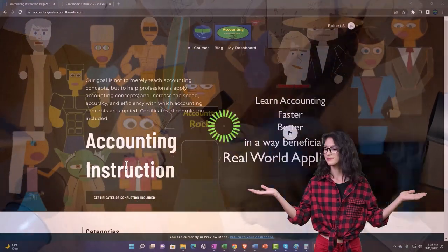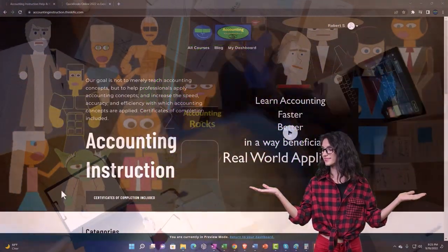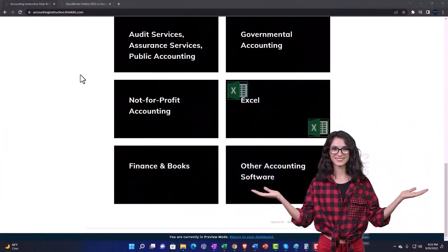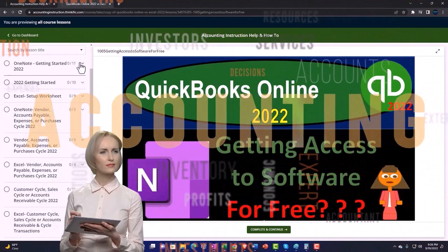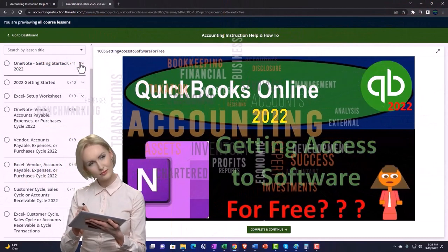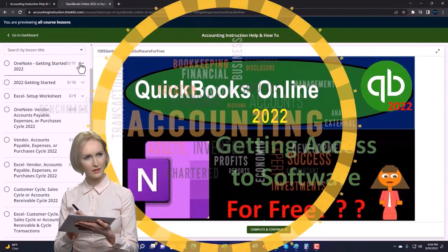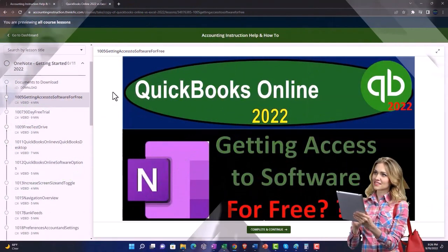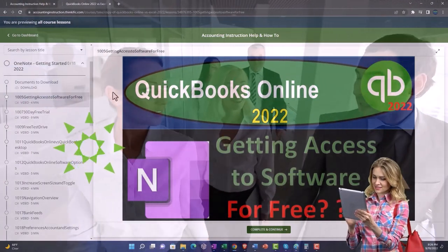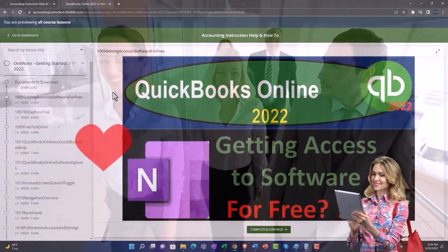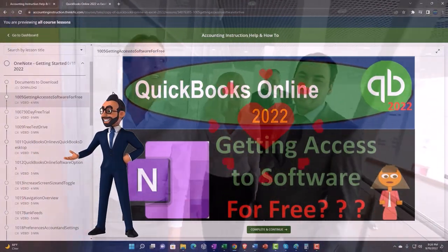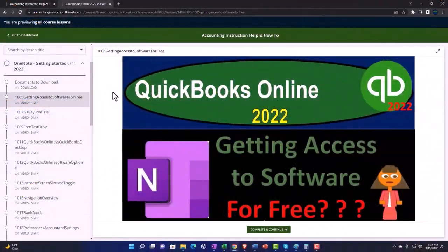By clicking the link below, you get a free month membership to all of the content on our website, broken out by category and further broken out by course. Each course is organized in a logical, reasonable fashion, making it much easier to find what you need than on a YouTube page. We also include added resources such as Excel practice problems, PDF files, and QuickBooks backup files when applicable. Click the link below for a free month membership.